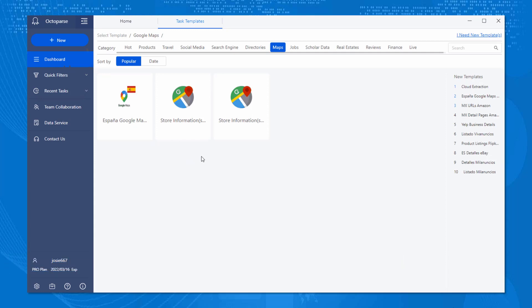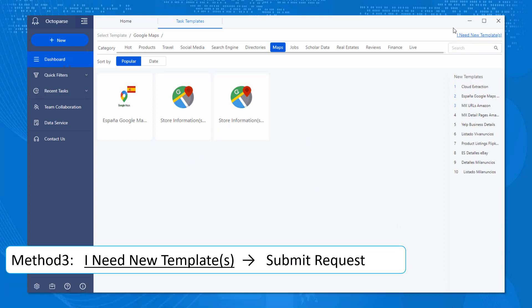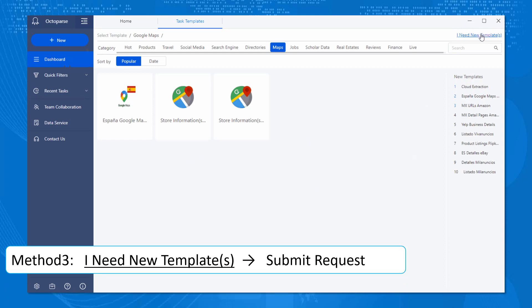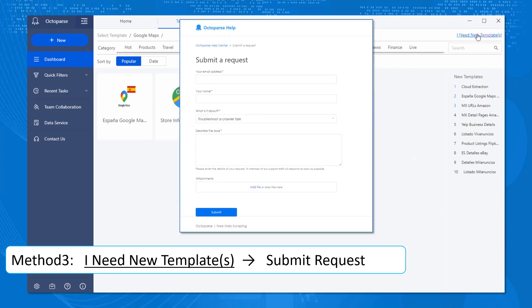Number three, submit your request. If current templates cannot meet your requirements, Octoparse also offers custom template service. You can go to I need new templates and submit your request.